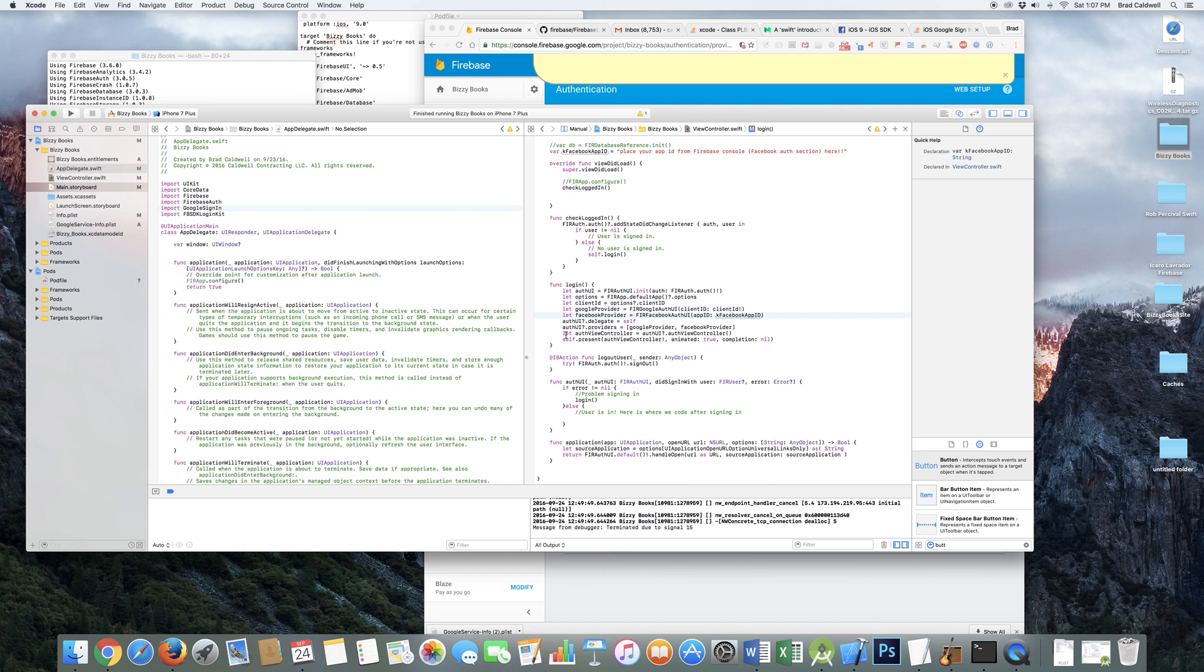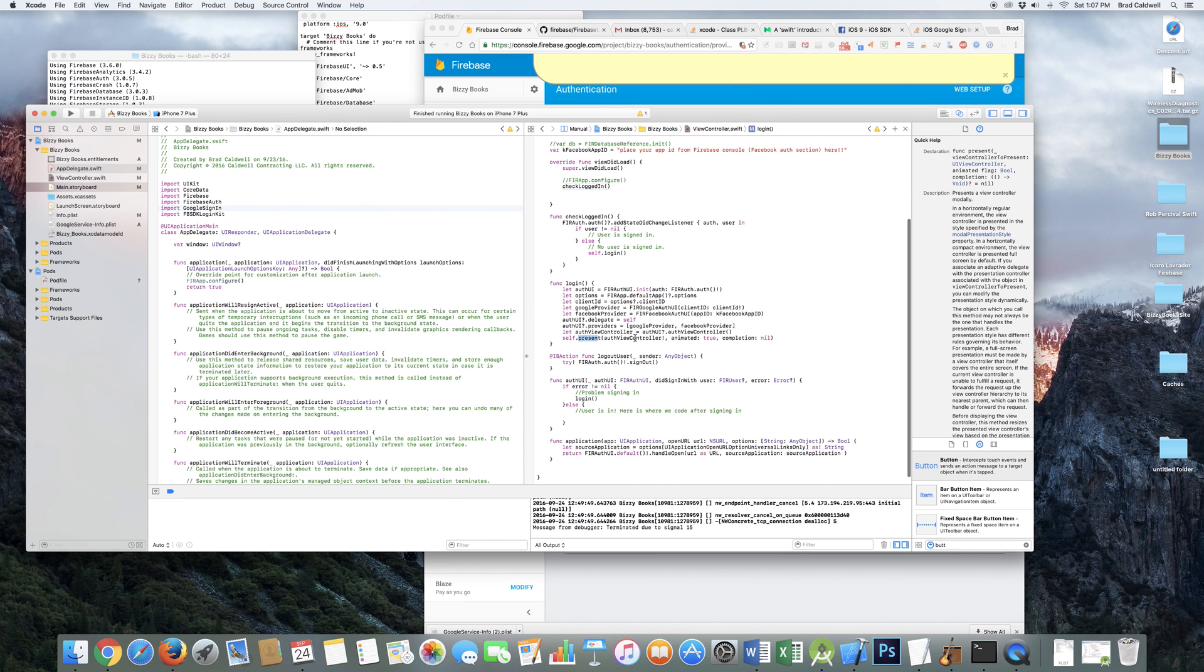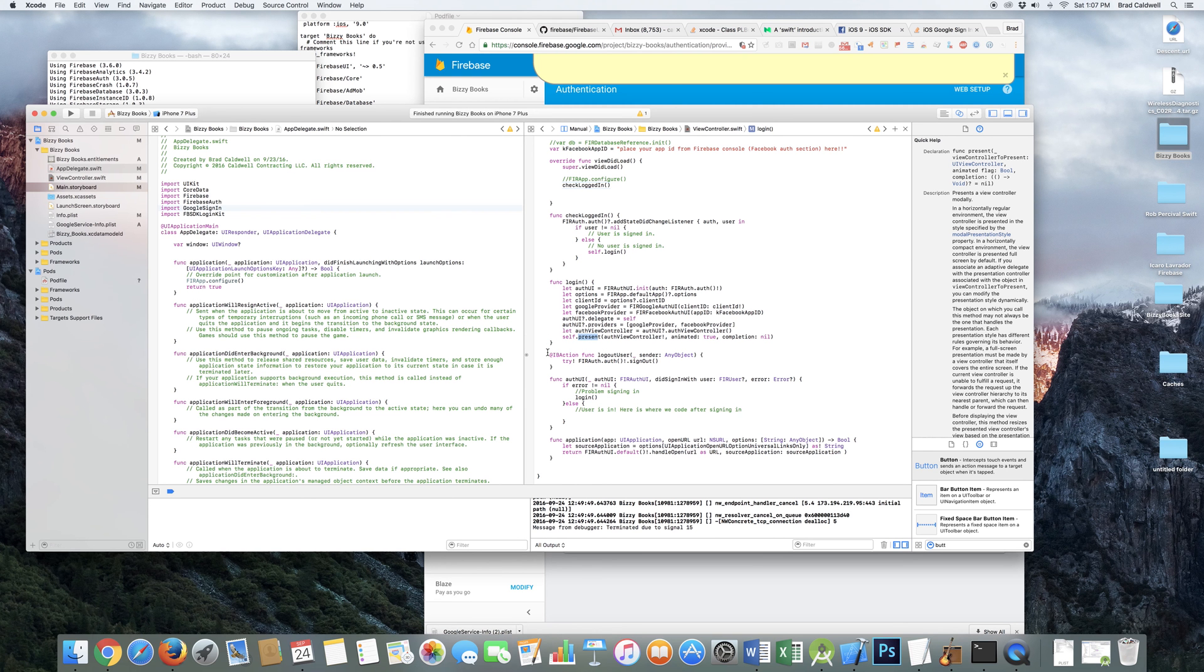And then let auth view controller equals this. And then this is the actual magic here. There's some kind of bug. And so you have to actually do the present this thing in here. So self dot present. It's not present view controller. Now it's just present. And then auth view controller exclamation, animated true, completion nil. And so that actually launches your login screen with the options for Google, Facebook, and email. And the users can click that and interact with the screens that come up after that. So super easy on that thing.